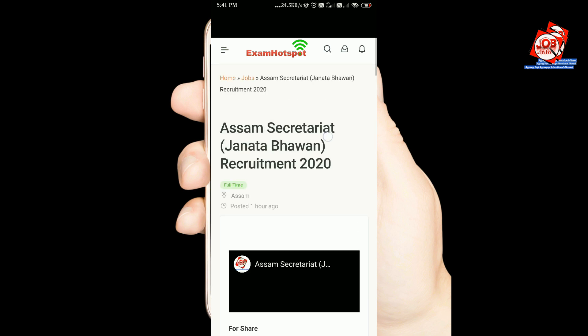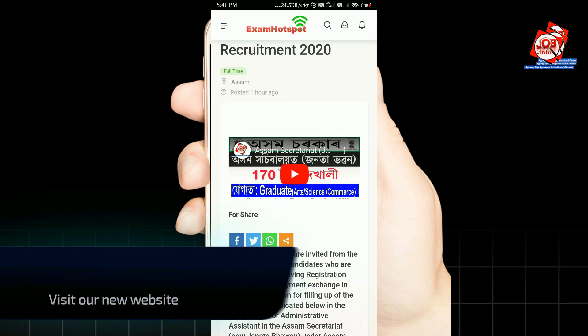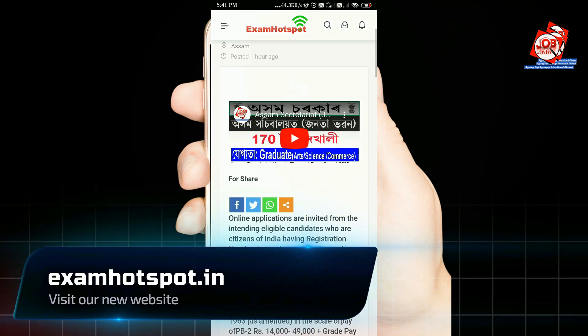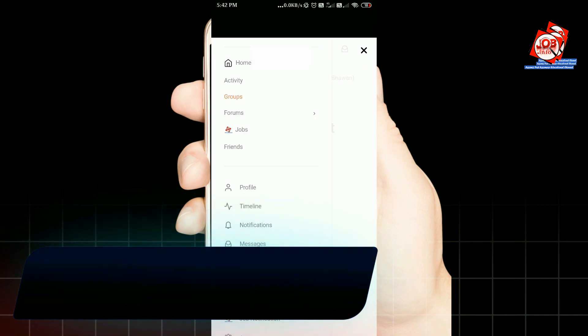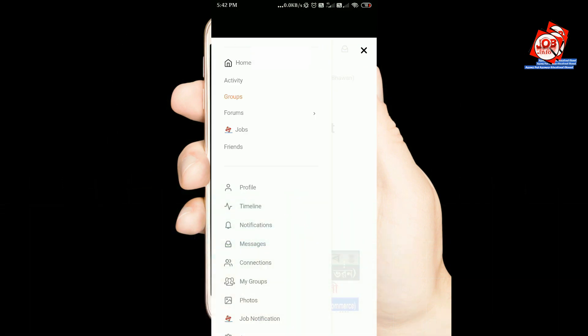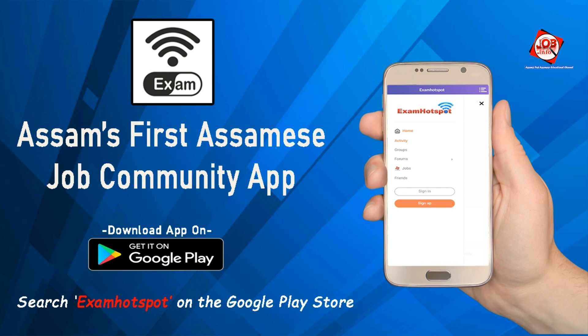You can now download the Exam Hotspot application on the Google Play Store. The download link is in the description below. You can also follow our website and search for our app by searching 'Exam Hotspot' on Google Play Store.